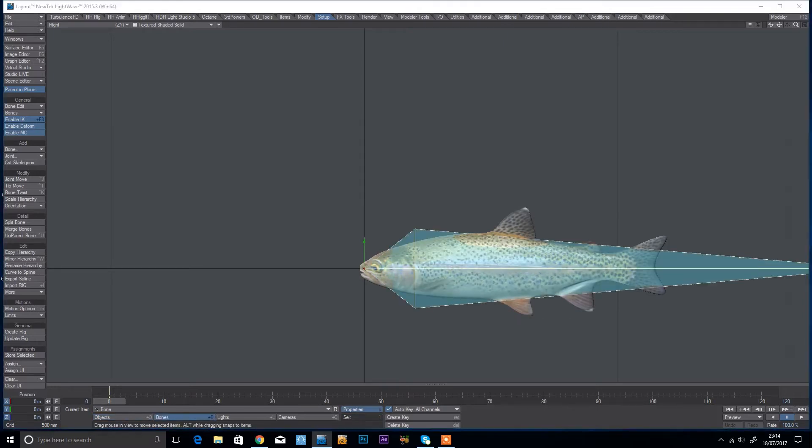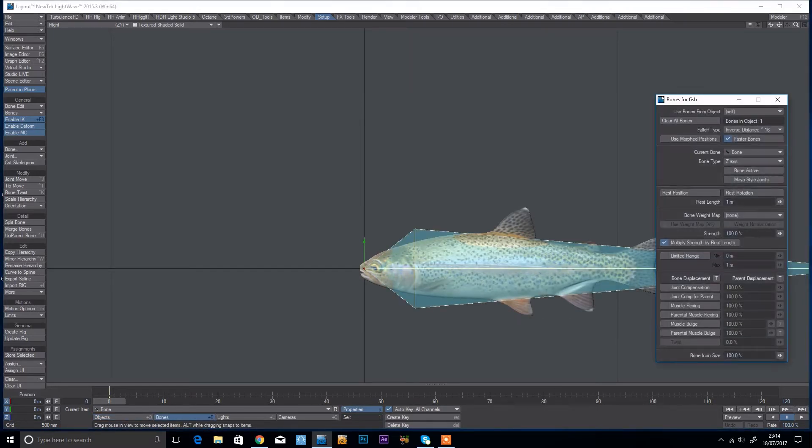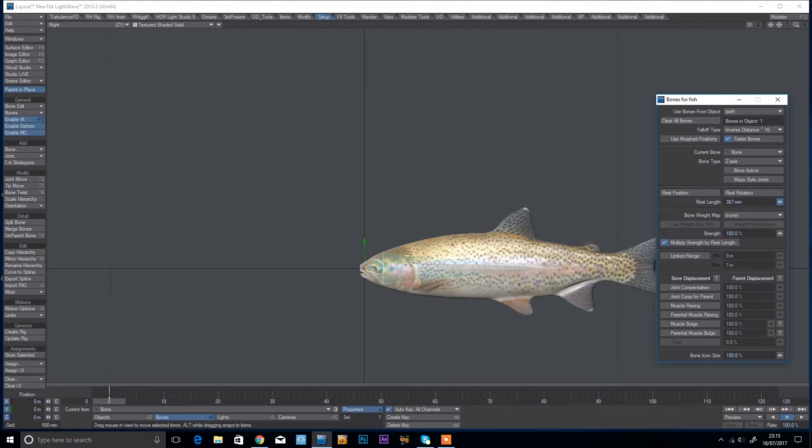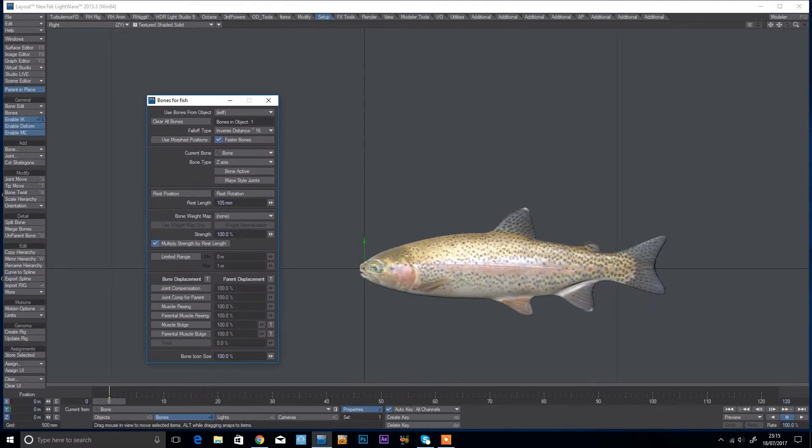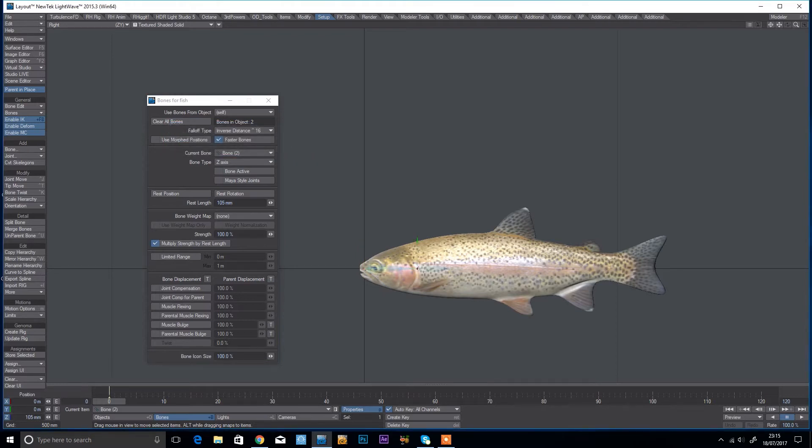Now if I just press the equals key again that's going to create another bone, so keep doing that until I've got enough.